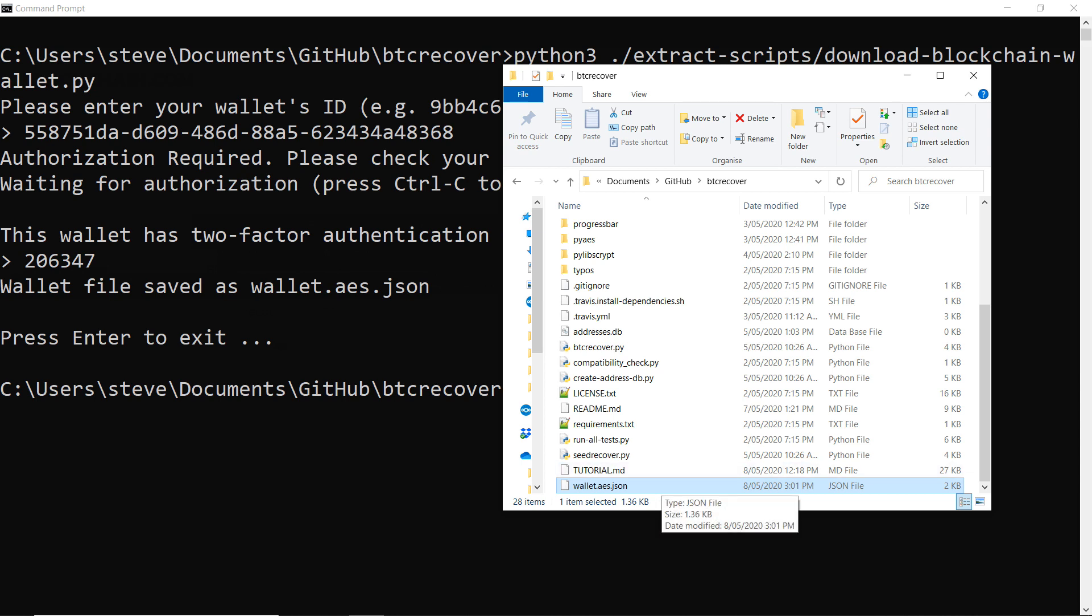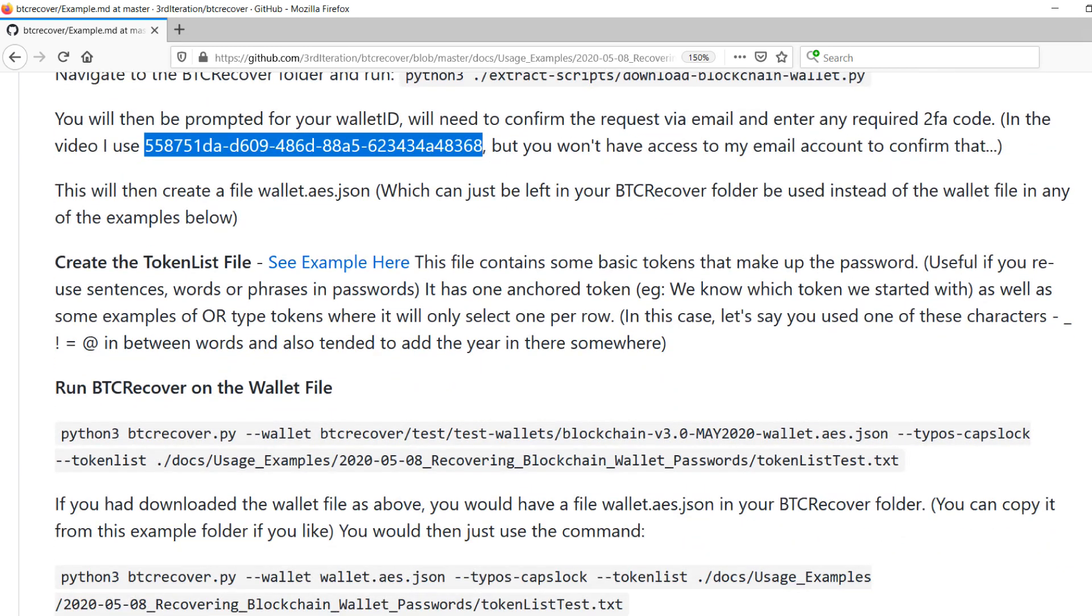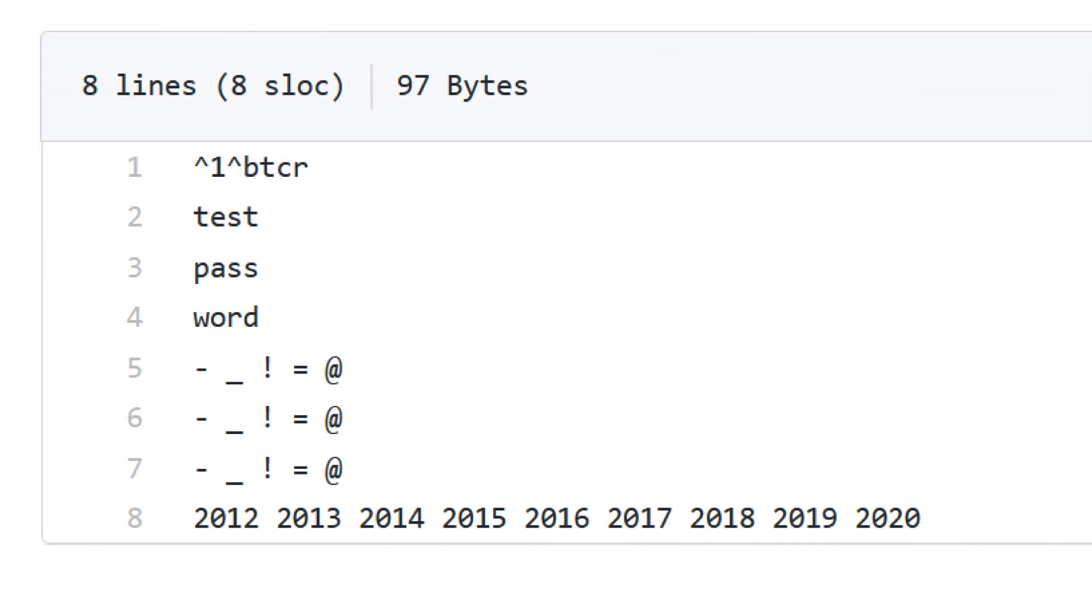So that is your blockchain.com wallet that you can use for BTC Recover. So now what we're going to do is the first example is going to be one where we have a token list file. Basically what a token list file is, is it's a way that you can tell BTC Recover that you might have little bits and pieces that you often use to make a password up. So maybe you would have certain words and phrases that you often use in passwords and rearrange in different ways.